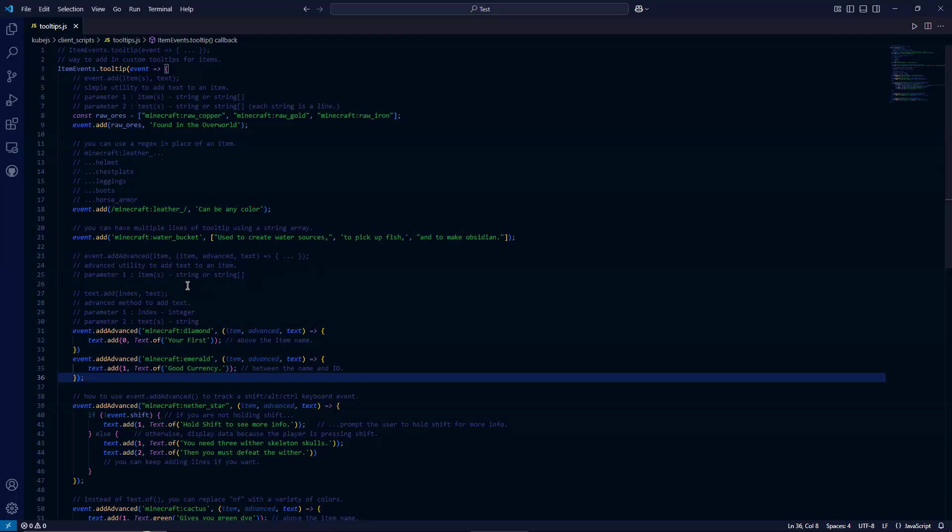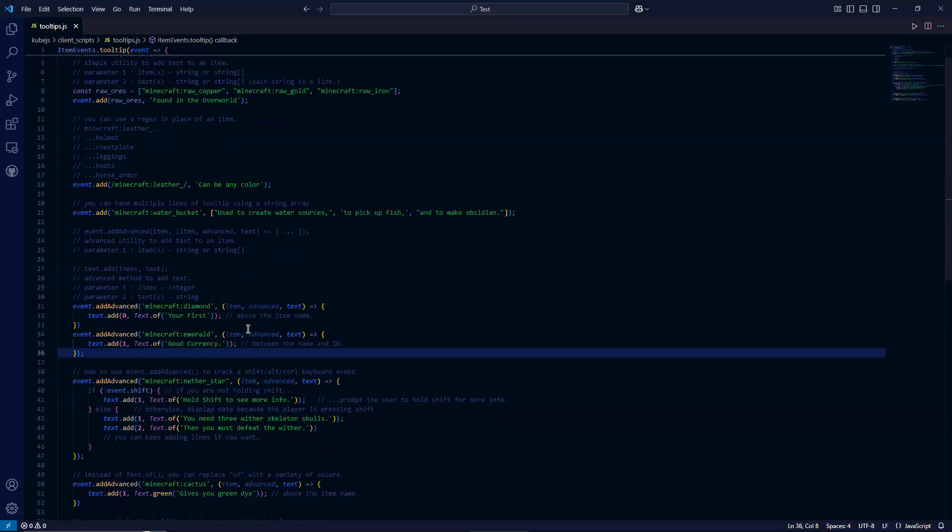So the only parameter here is the string or string array of the items that we want. The simple way to add text is through text dot add. So we're passing in an index and the text.